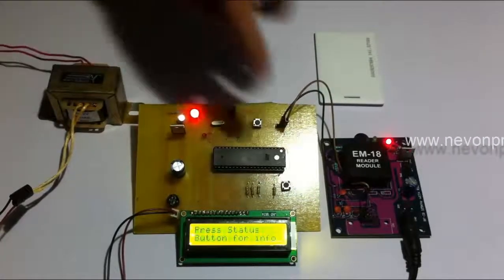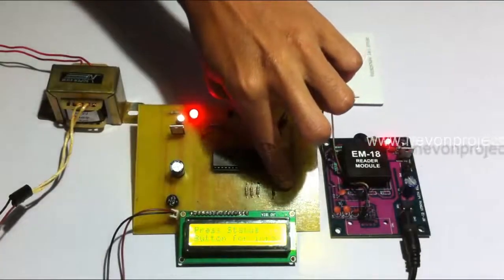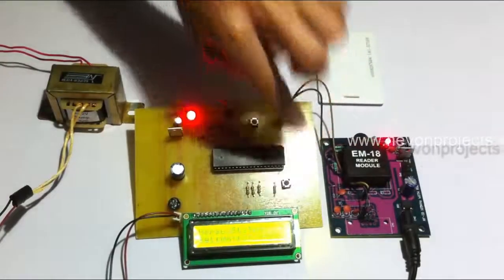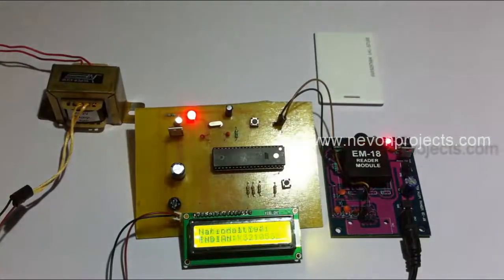Let's scan the next card. It shows passport valid. So let's press this button for info. It shows the next details, nationality, expiry date.